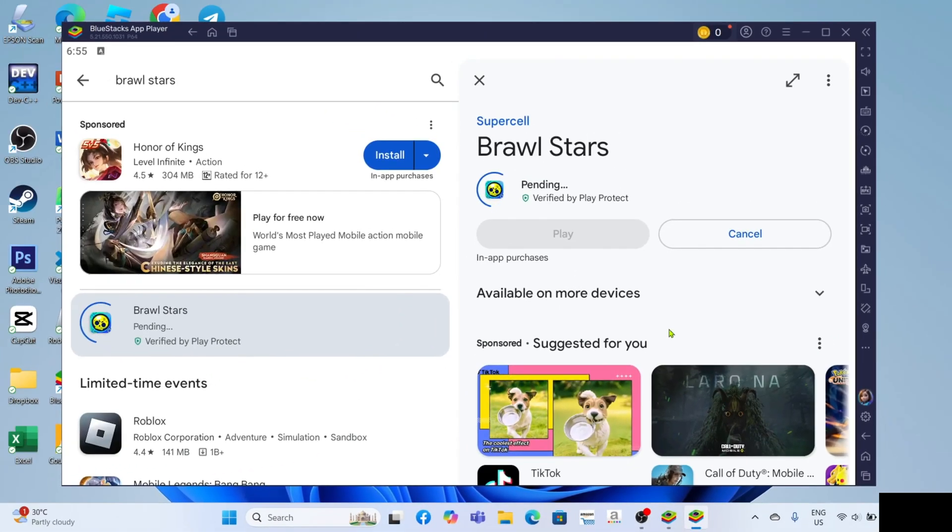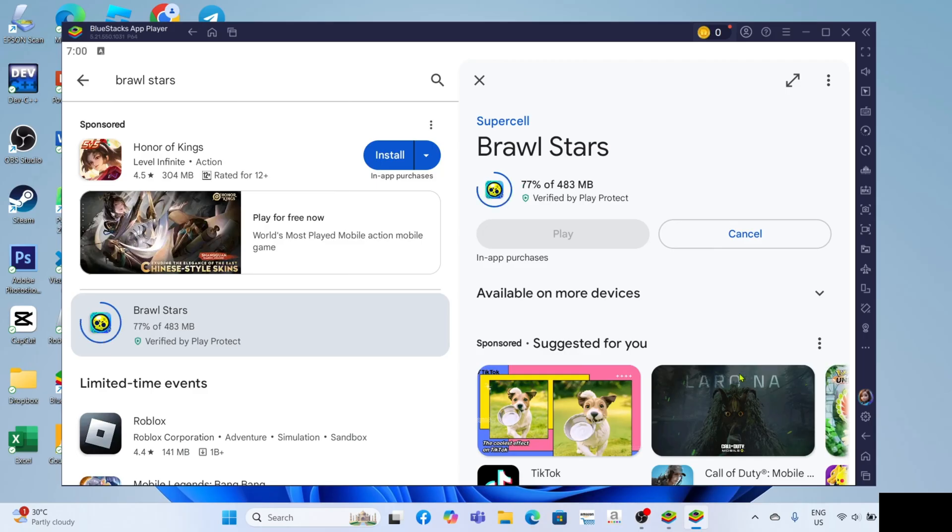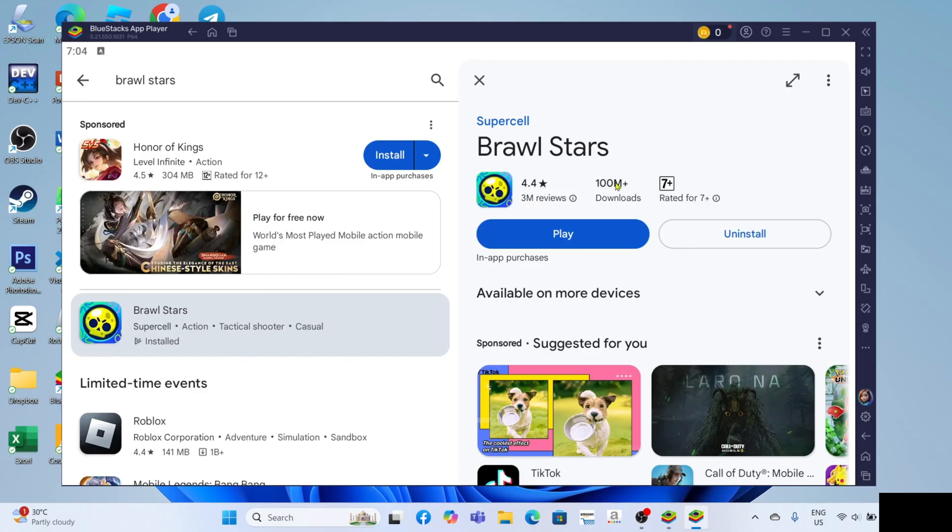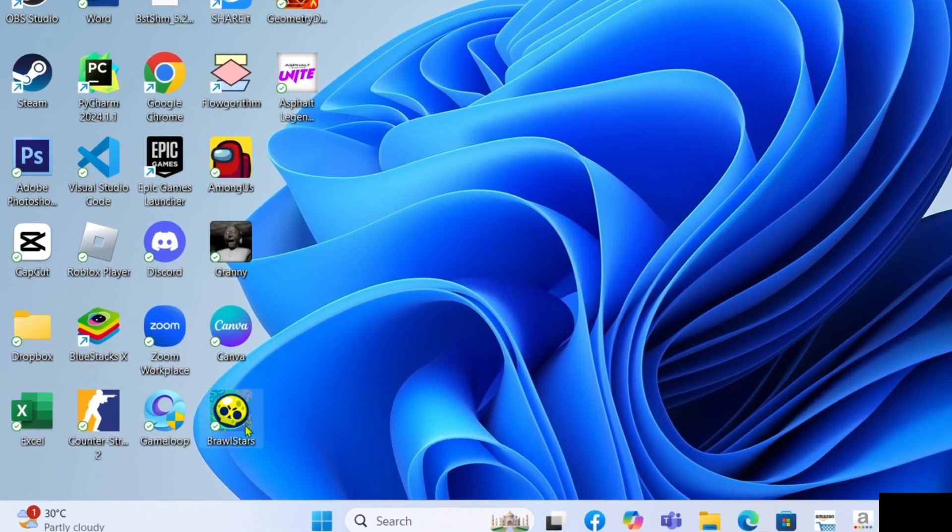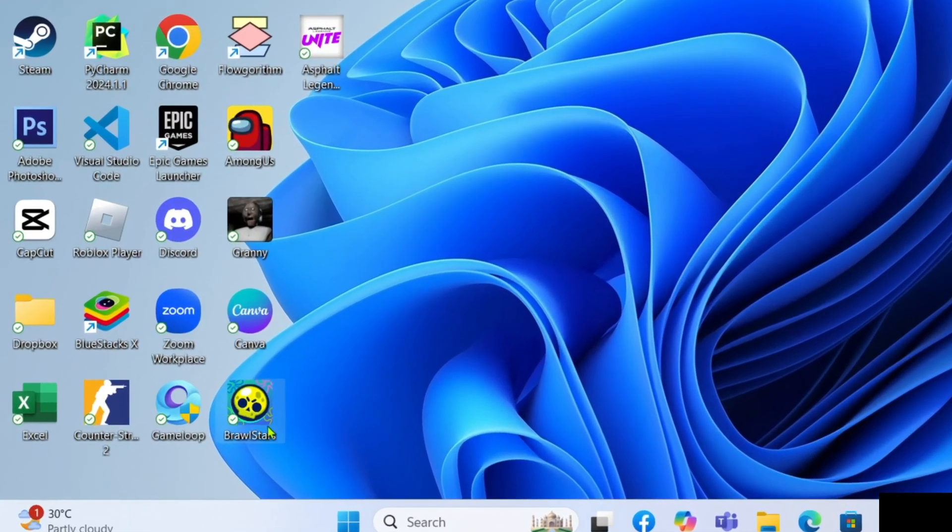And after that, your Brawl Stars will now start downloading, just wait for it to finish. And once it's finished, it's done, congratulations, you can now start playing the game.